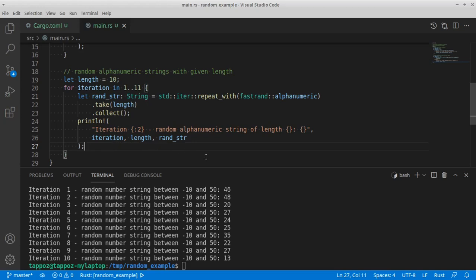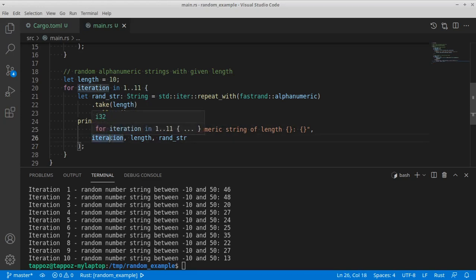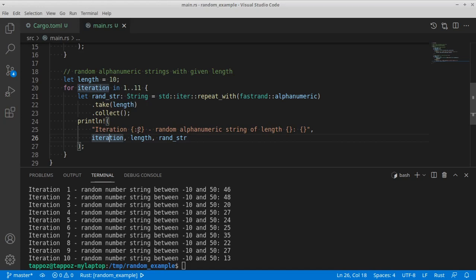One tiny detail about how we invoke this print line macro is this special placeholder, which means take the iteration number, an i32 type, and then provide some padding on the left side of two characters. So that means given that the last iteration has two numbers, then we can see this space here and see all the output aligned.